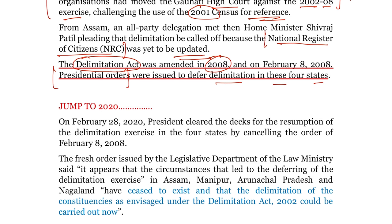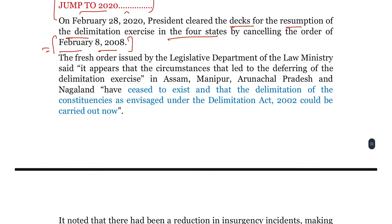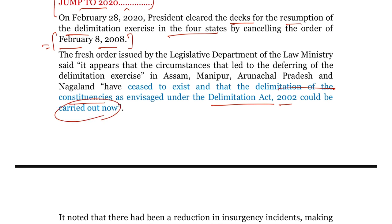बाद में एक fresh order issue किया गया by the legislative department, जो कि law ministry के अंतर्गत आता है, for the resumption of the delimitation exercise in the 4 states by cancelling the order of February 8, 2008। इसमें कहा गया कि 2002 से 2008 के बीच जो circumstances थे जिनके कारण इन 4 states में delimitation नहीं हुई, वो circumstances basically ceased to exist, और delimitation of these constituencies as envisaged under the Delimitation Act of 2002 अब दुबारा से carry out की जा सकती है।